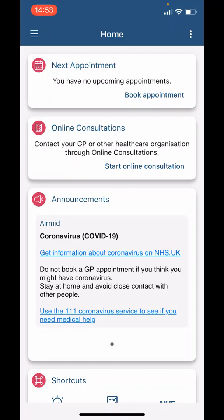On the home page you will see 'Next Appointment.' Here you will find details of the time and date of your next appointment. As the pandemic eases, we will make some nursing appointments available for online booking.